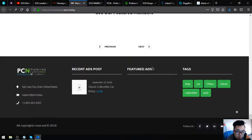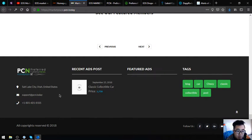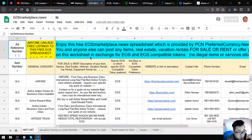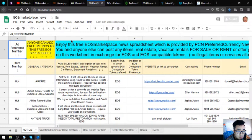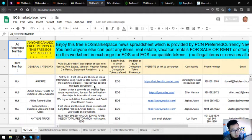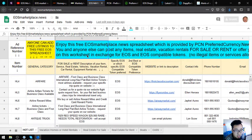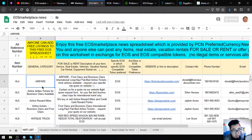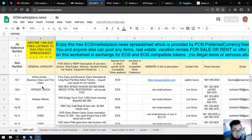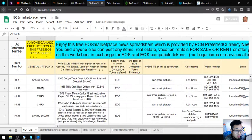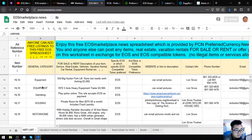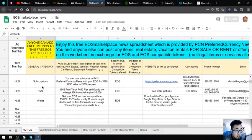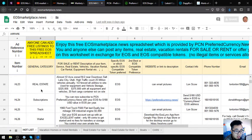They accept cryptocurrency here, most especially EOS. The next website that I am going to show you is eosmarketplace.news. This functions as a marketplace just like marketplace.pcn.today. Unlike marketplace.pcn.today, this website is a sheet, a spreadsheet rather.